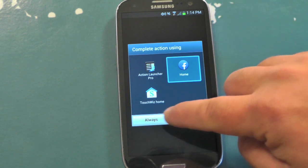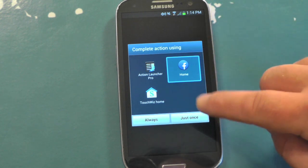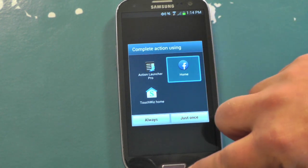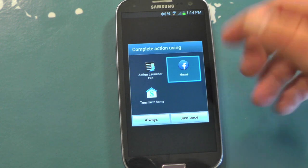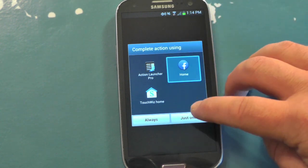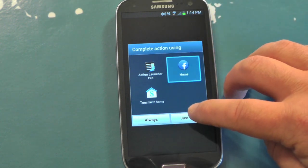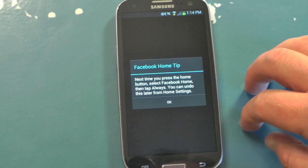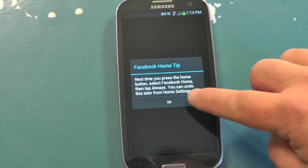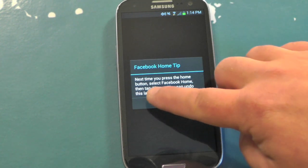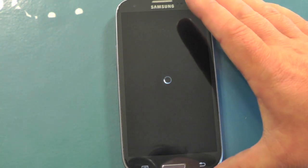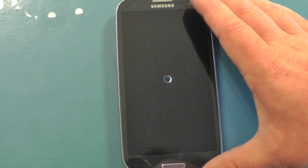So we'll choose Home, and you can choose Always or Just Once. You're probably going to want to do Always, so every time you hit the Home button you will stay in Facebook Home. If you choose Just Once like I just did, you're going to get this little warning saying you'll have to go through all this again the next time you hit the Home button. So keep that in mind.